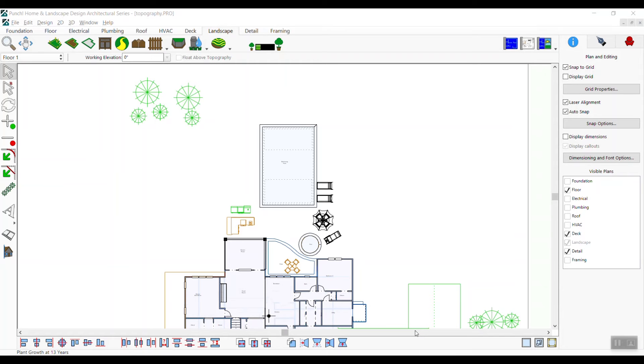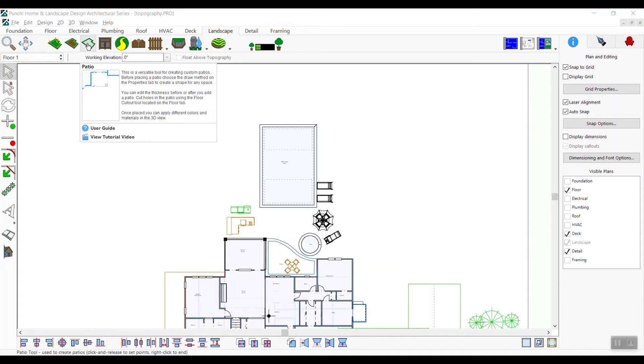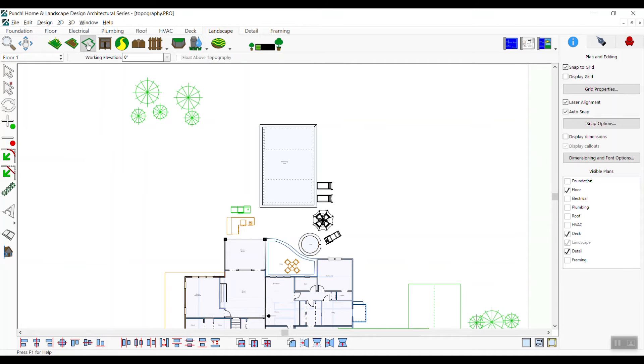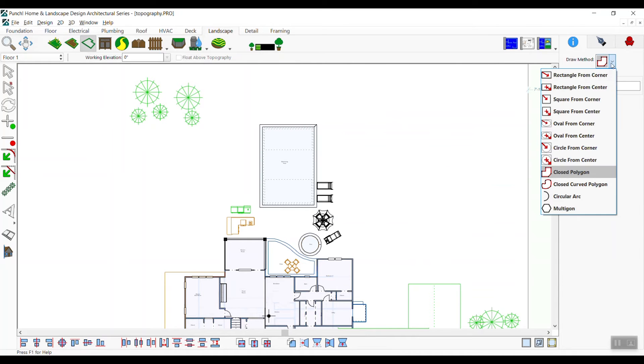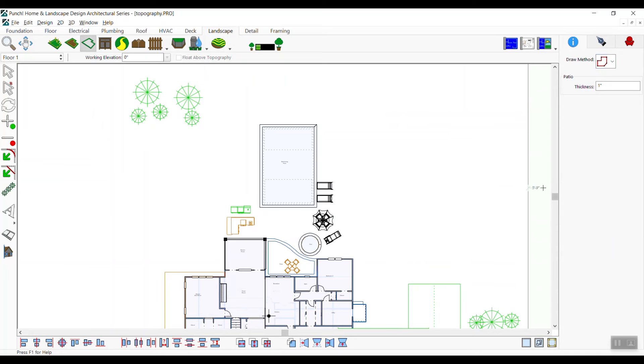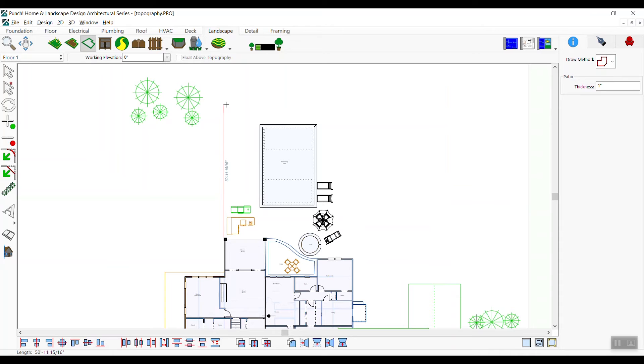From the toolbar, click the patio tool and from the tool options draw methods, select the close polygon option. Position the cursor at the corner of the deck, left click to set the first point. Using your left mouse button, click points to define the shape for the perimeter of the patio.